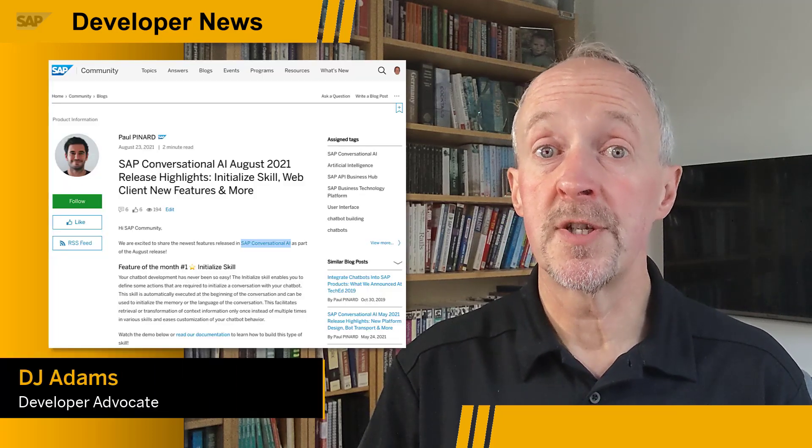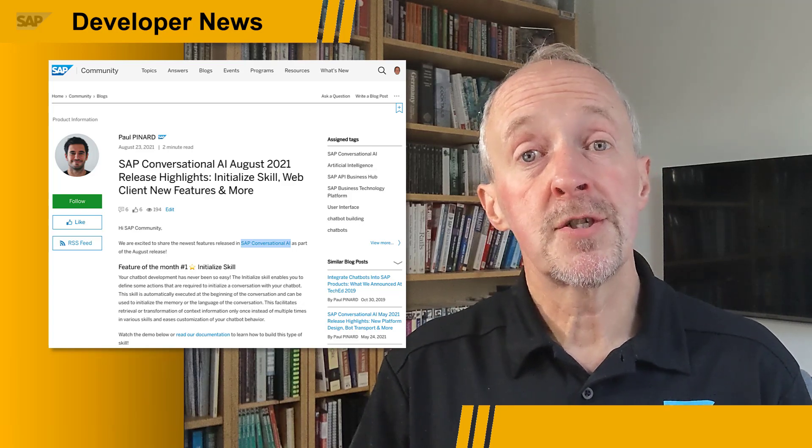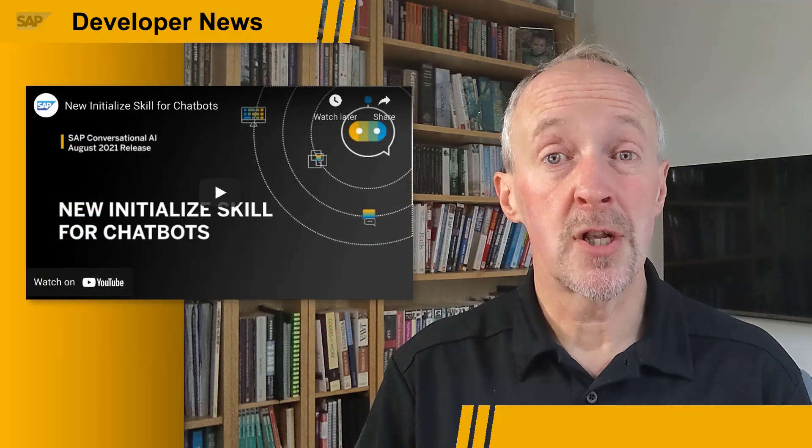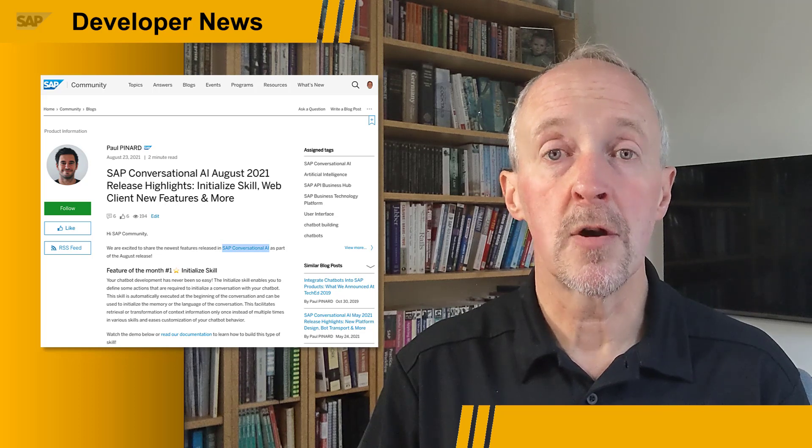There's a new blog post out with details of the August 2021 release of SAP Conversational AI. It describes features such as initialized skill, which has support for actions required at the start of a conversation, automatic determination of a user's language settings, custom styling, adaptive responsive design, and more. It also contains important information on data policies and deprecated features. Check out the blog post, which also contains information on how to get started with SAP Conversational AI.